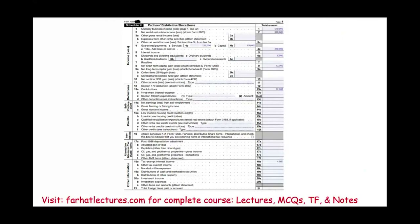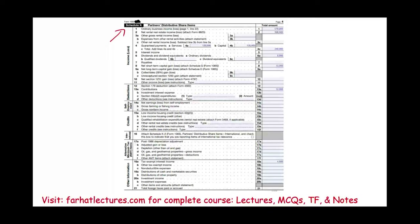Now we're going to look at Schedule K. Schedule K reports items called separately stated — items that could affect each individual partner differently. What are some separately stated items? We have certain income items, deductions, self-employment, credits, international items, AMT items, and other information.